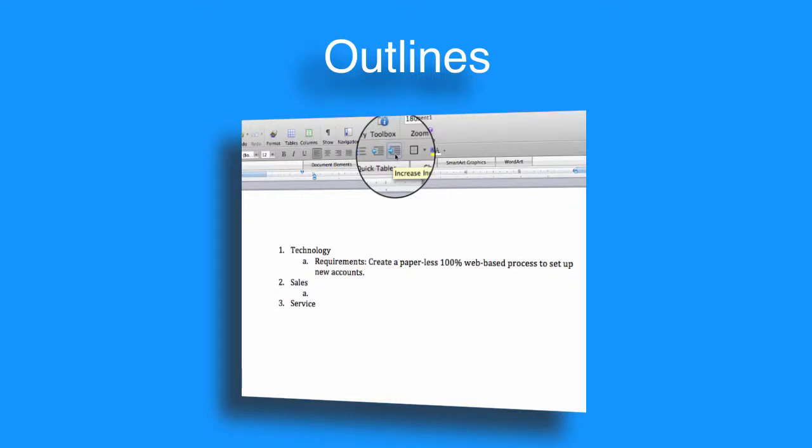Hello and welcome to this video tutorial on creating outlines. I'm going to show you how to do the outline in Microsoft Word, but the tutorial should apply to many other word processing and email programs.